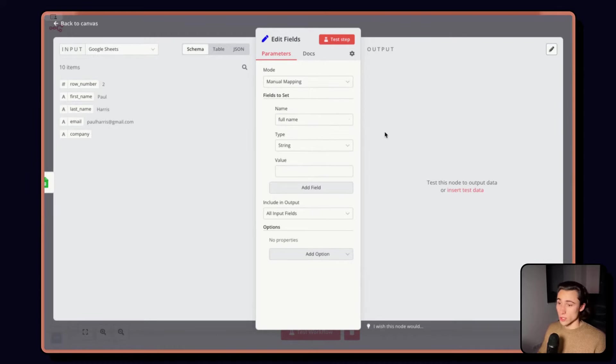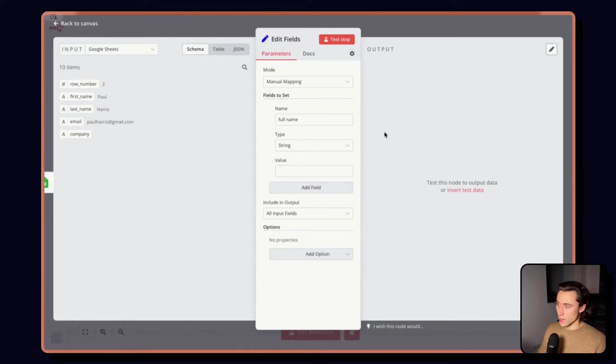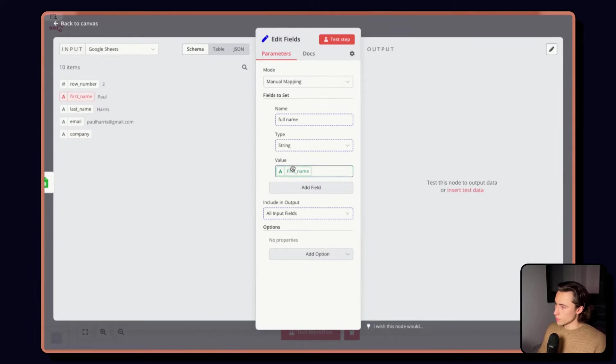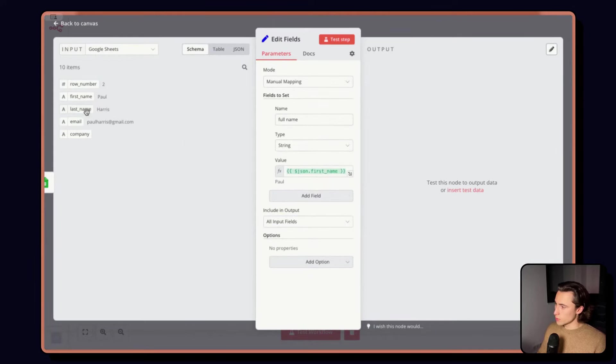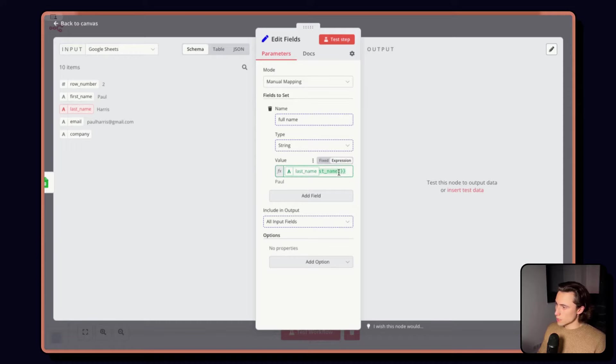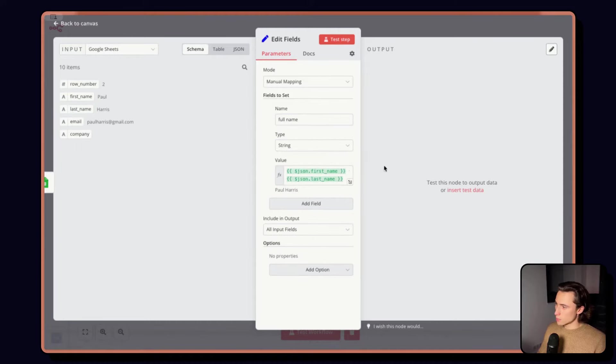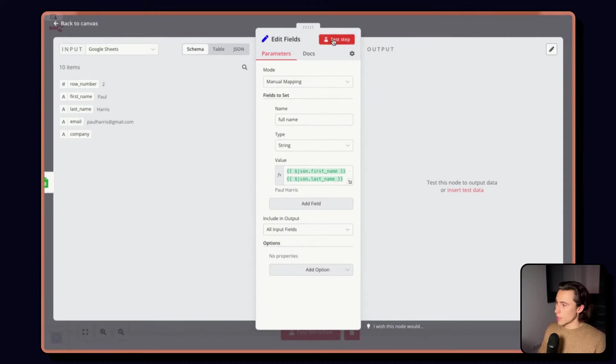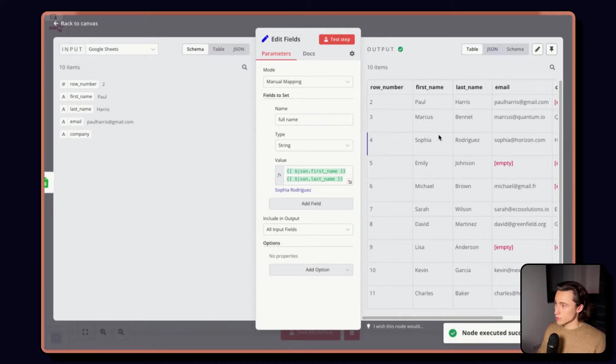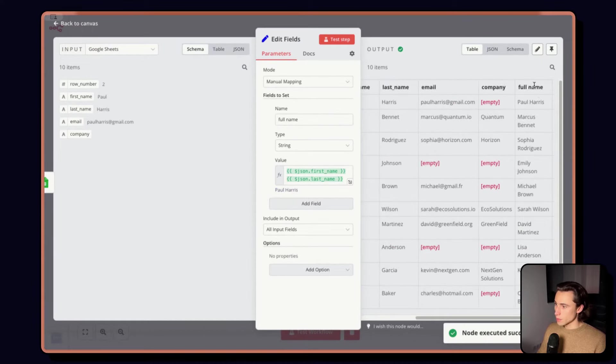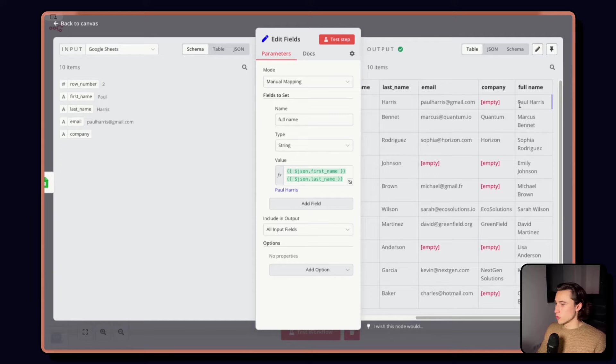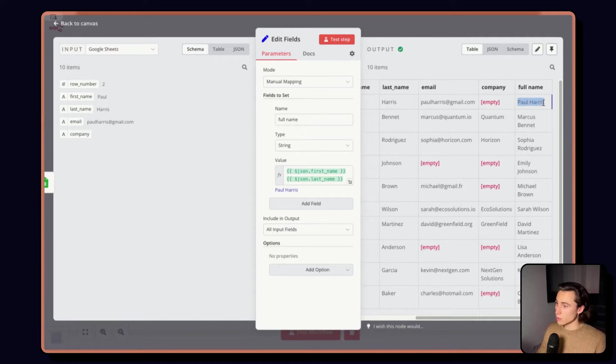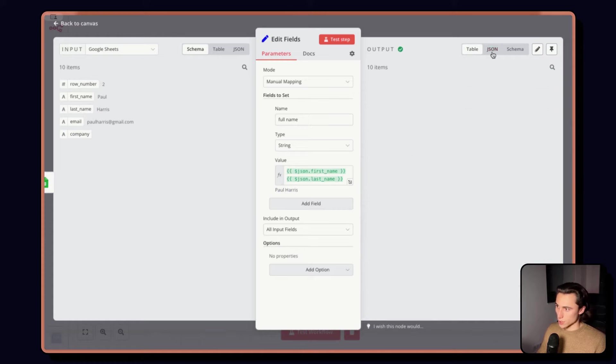So, obviously, Full Name is going to be First Name followed by Last Name. So, I can just drag the First Name, drag the Last Name, and if I click Test Step, we're going to see that each item is going to have now a full name field with their First Name followed by their Last Name.